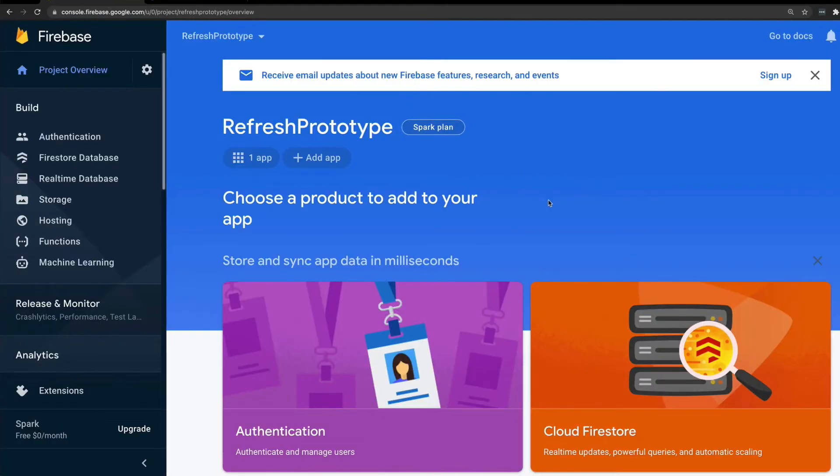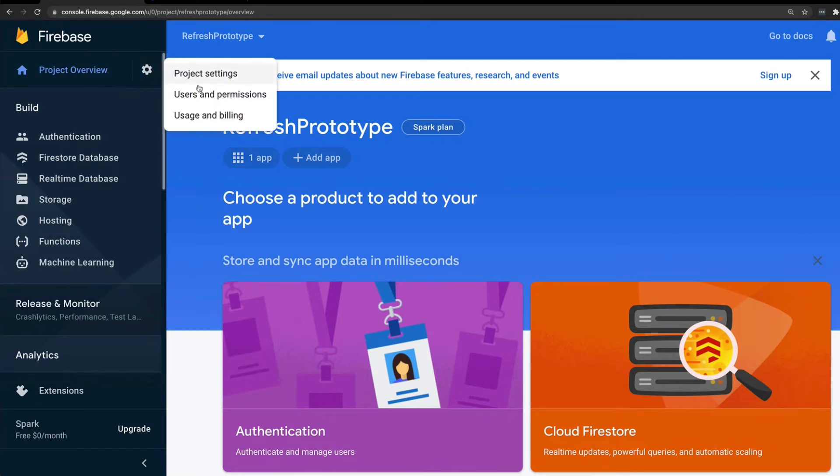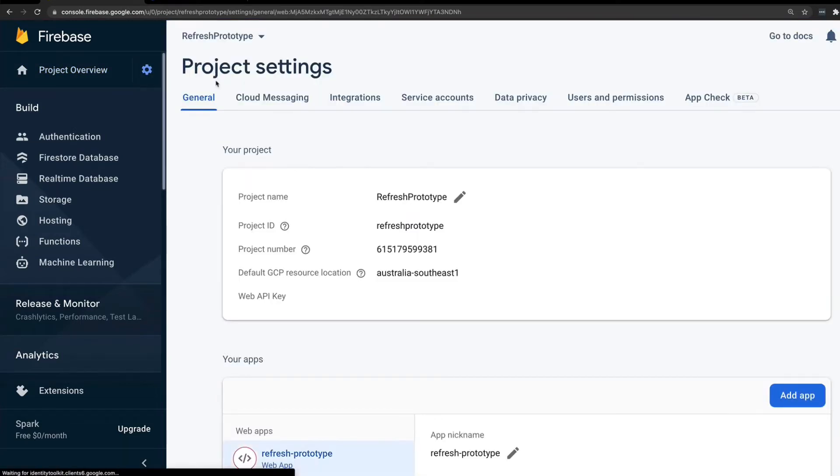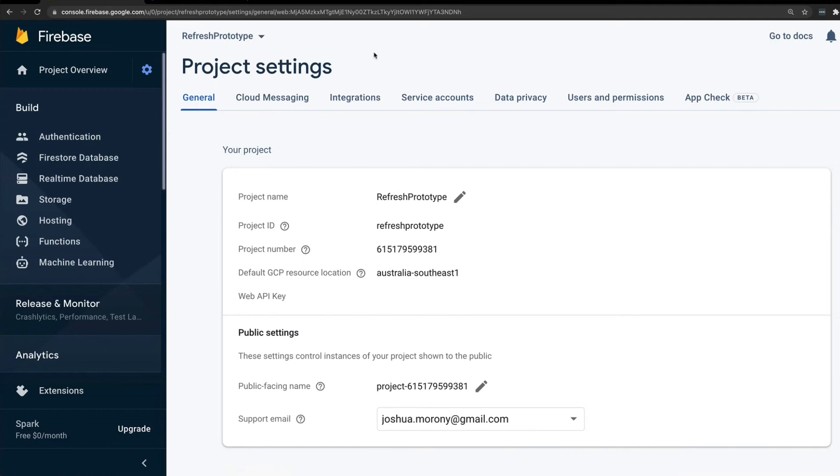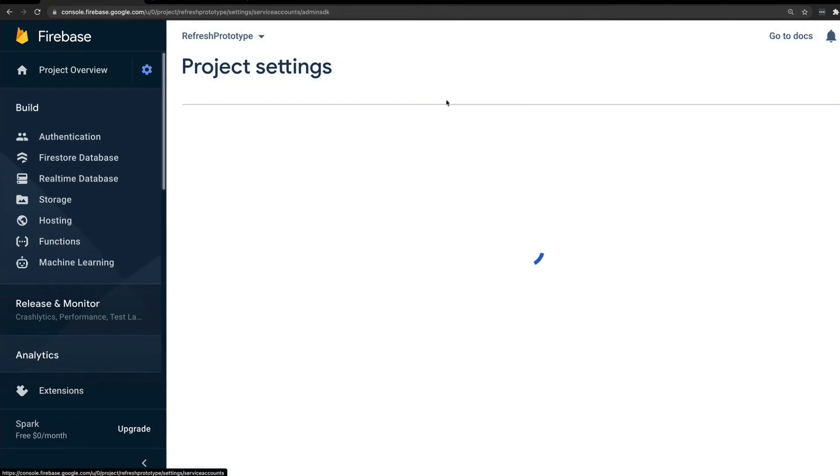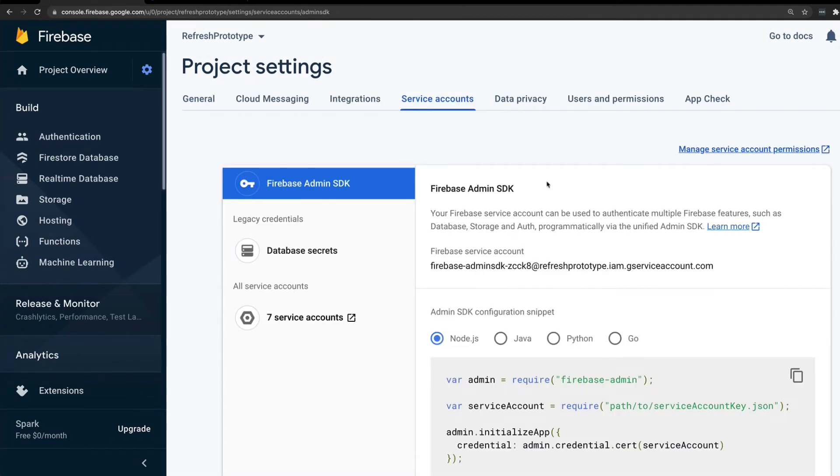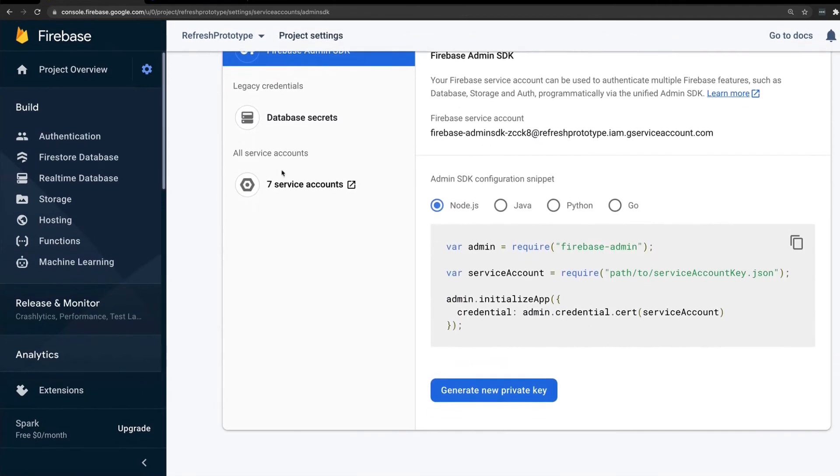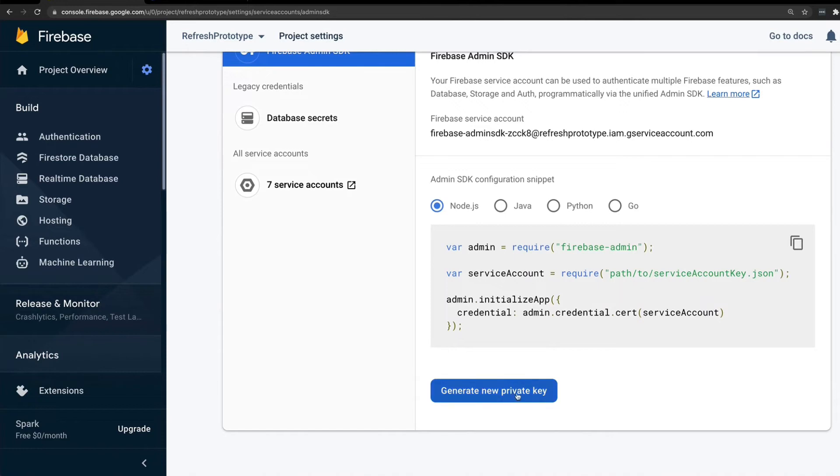What you'll need to do is go into your Firebase project through the Firebase console. You're going to need to click on this little settings button to go to project settings, and then you're going to want to go to service accounts. From here you're going to be able to generate a new private key.